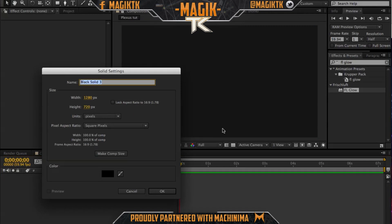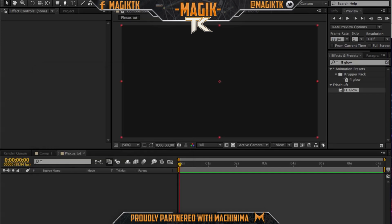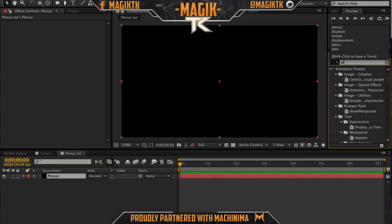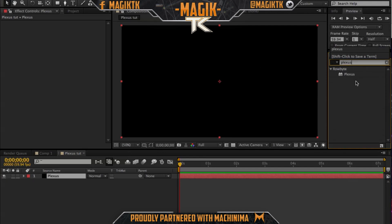First of all, you're going to need Plexus obviously. I'm going to say this with every plugin tutorial I do — try to find Plexus any way you can. I can't provide any download links, but I'm sure you guys could find something if you set your mind to it. Search it up in effects and presets so we can start.